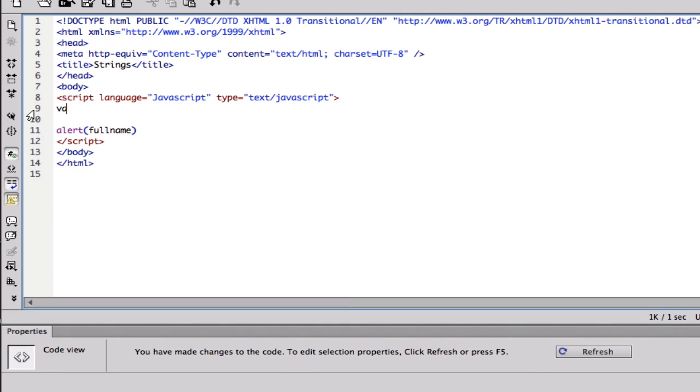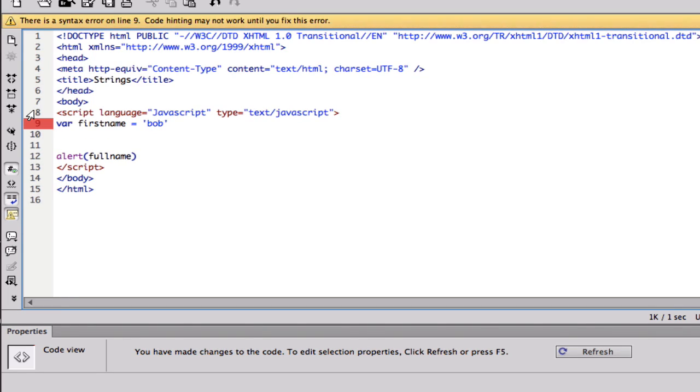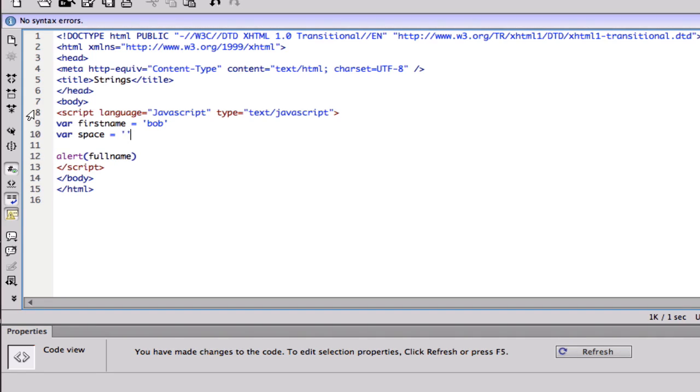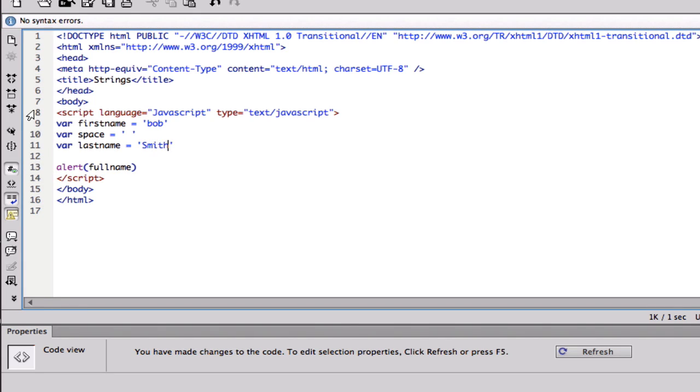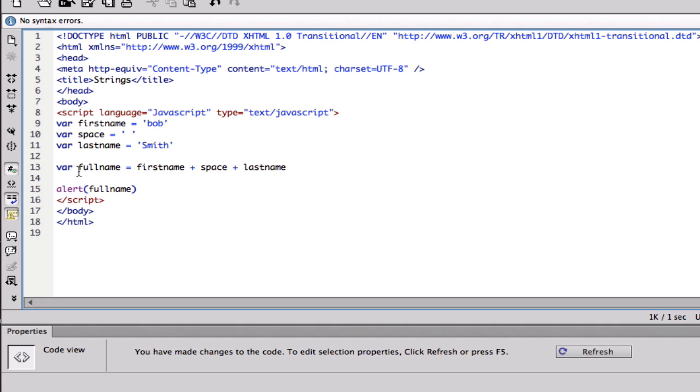I'm gonna do var first name equals Bob, var space equals space, and the last one var last name equals Smith. And I'm gonna call it full name and we're just gonna put first name plus space plus last name. So these are all strings and basically full name is gonna be equal to all this.